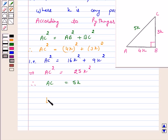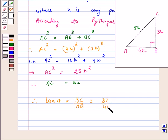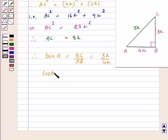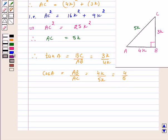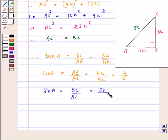So we have now: tan A is equal to BC upon AB, that is 3K upon 4K, which is equal to 3 upon 4. Cos A is equal to AB upon AC, that is 4K upon 5K, which is equal to 4 upon 5. And sin A is equal to BC upon AC, that is 3K upon 5K, which is equal to 3 upon 5.